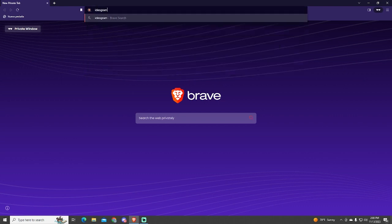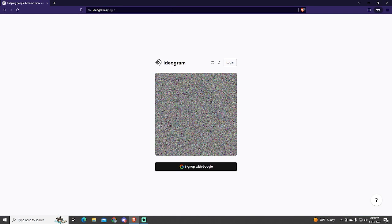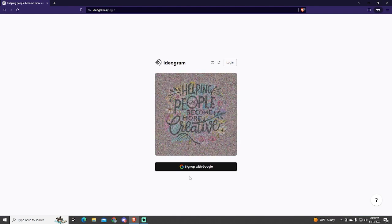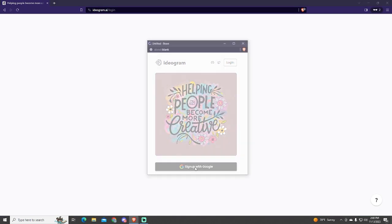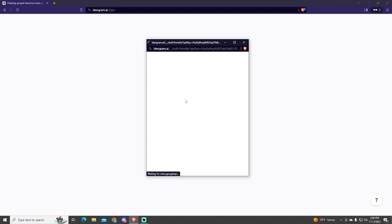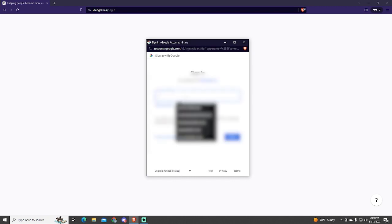First of all, let's go into ideogram.ai and log in with your account. In my case, I will use my Google account.